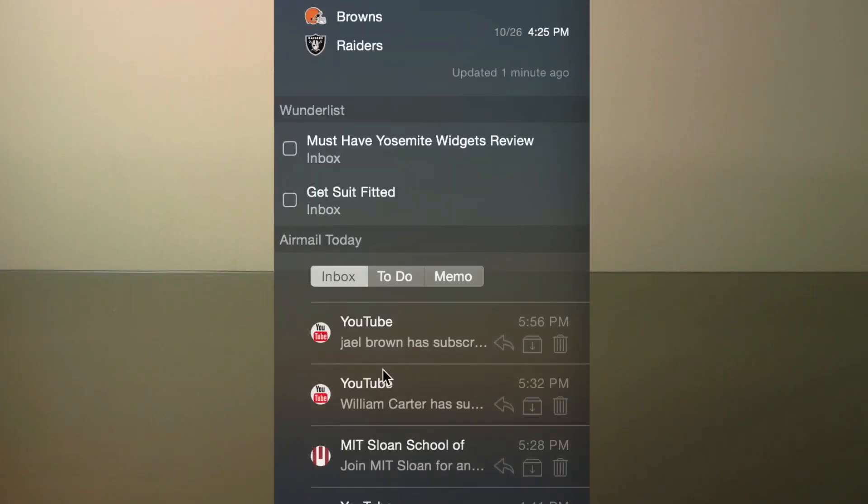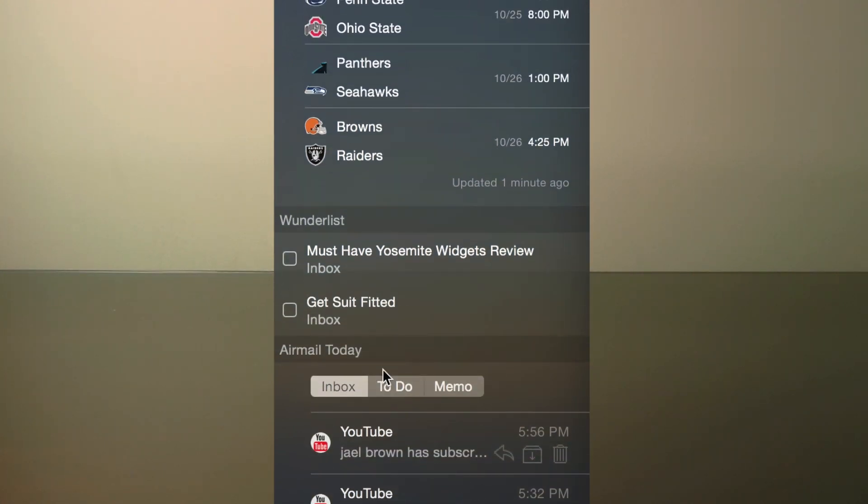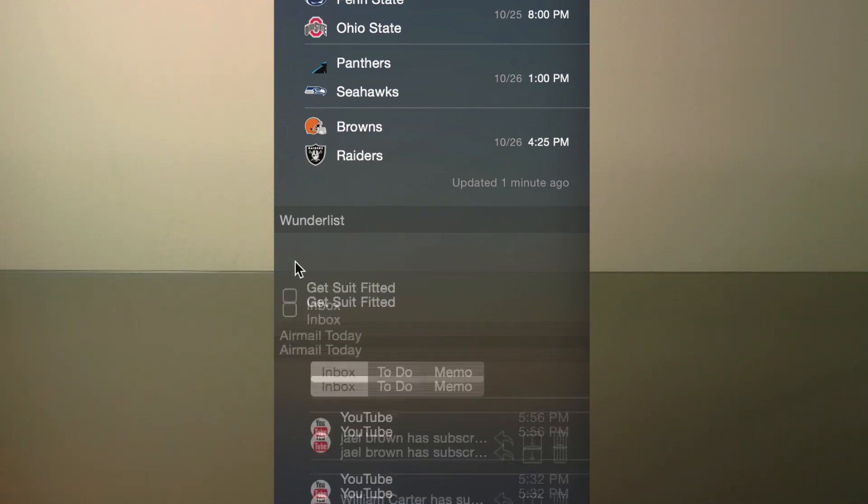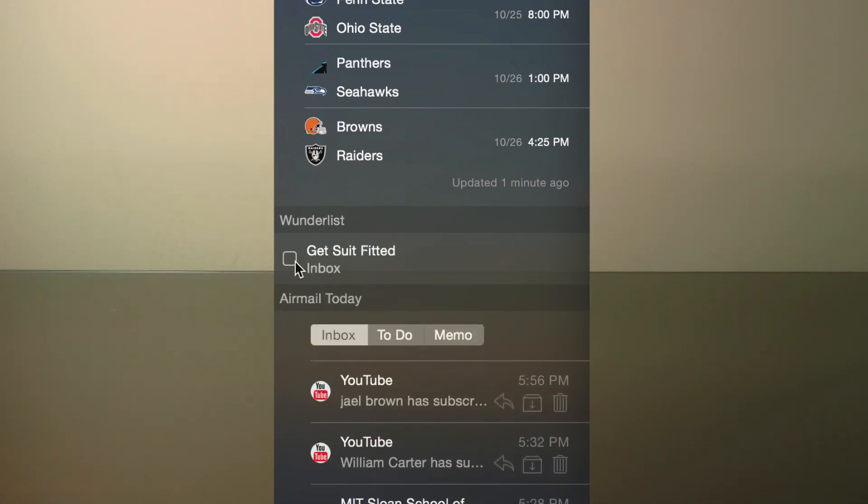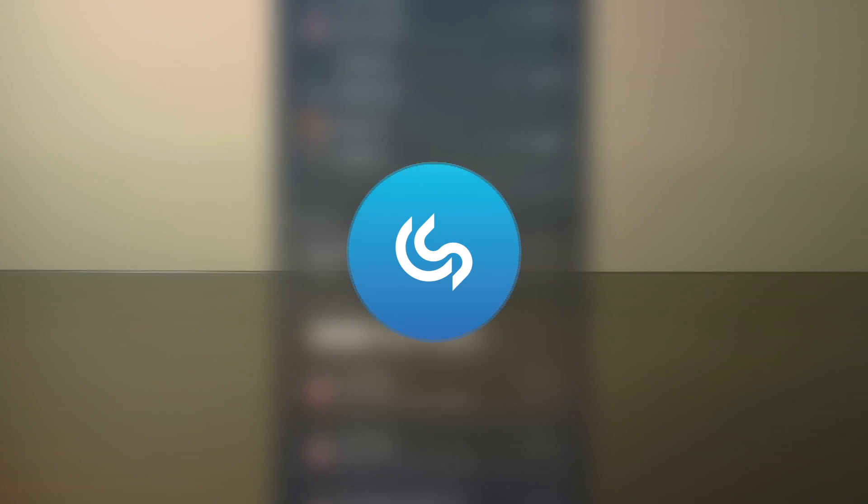Right now, these are my favorite widgets that I'm using in Yosemite, and I'm sure there'll be plenty more released in the next couple months as well. Anyway guys, if you liked this video, please make sure to subscribe to my channel as it really does help me out. Thanks so much for watching. I'll see you guys in the next video.